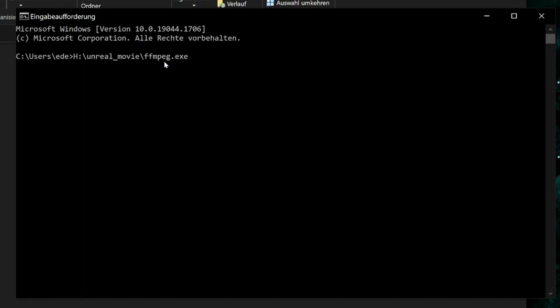And now we tell ffmpeg, please create a movie with a frame rate of 30 fps. For that, we just enter minus framerate 30. If you created your unreal movie with a frame rate of 60 fps, you just enter 60.